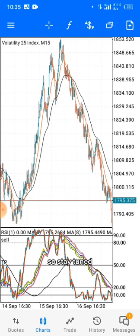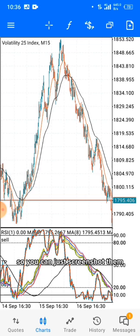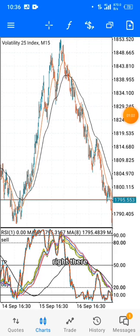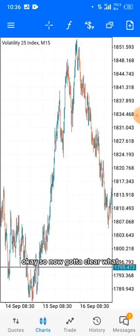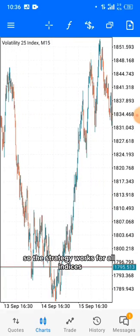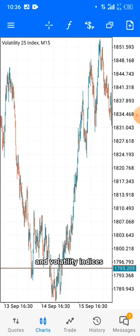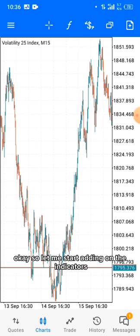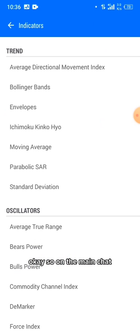Stay tuned and watch till the end. Let me start by deleting all these indicators so we can add them together from scratch. Now I've got a clear chart. The strategy works for all indices — boom and crash, stock indices, volatility indices, everything. It even works on currencies. Let me start adding the indicators.